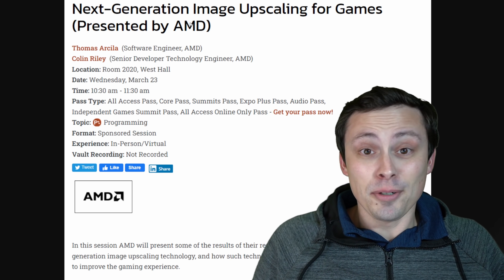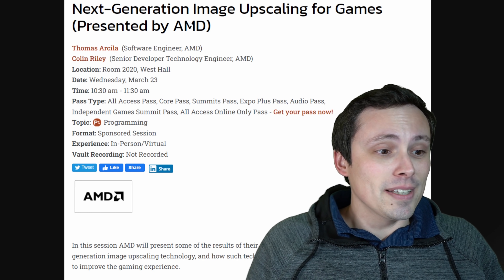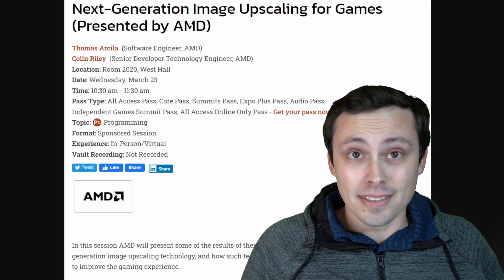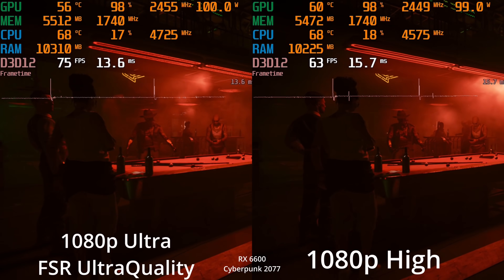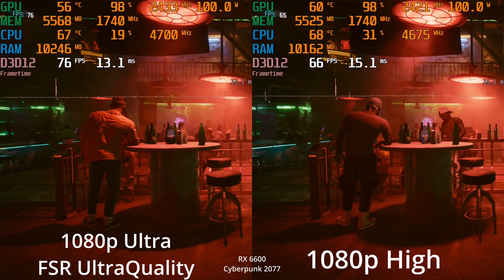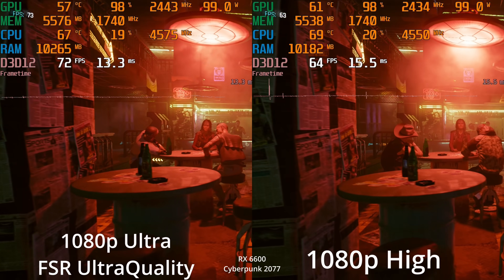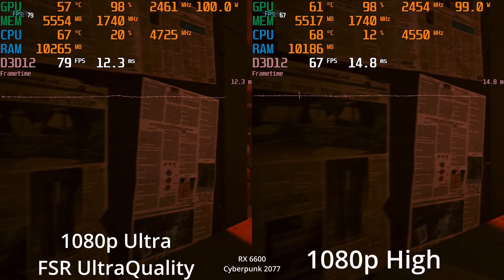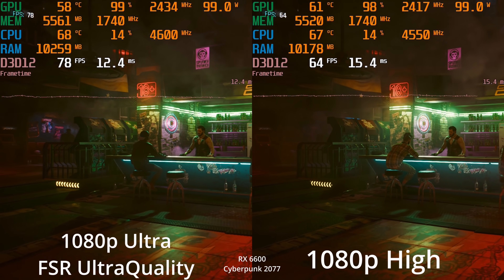FSR 2.0 is not something that we officially know about, but a lot of people are expecting it's definitely on the way. And honestly, AMD would have to be insane not to be working on a better competitor to DLSS. So let's back up a little bit and make sure we're all up to speed on what exactly FSR, DLSS, and all of that is — including XESS coming from Intel.